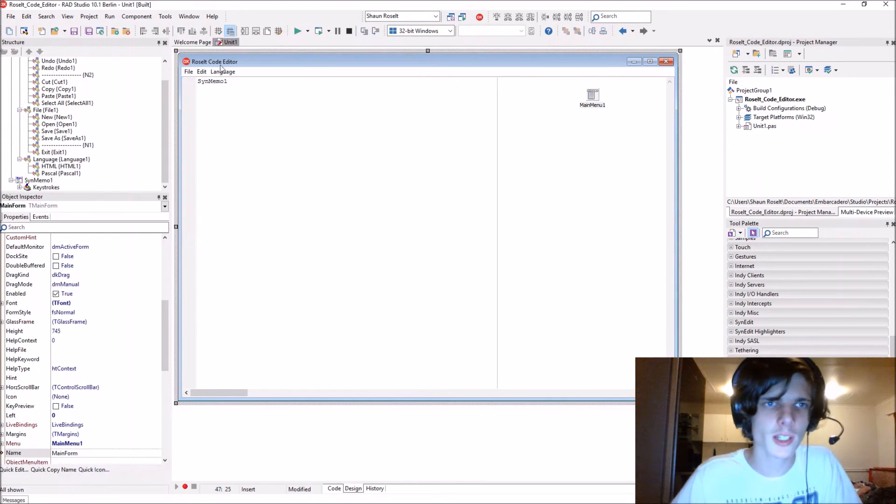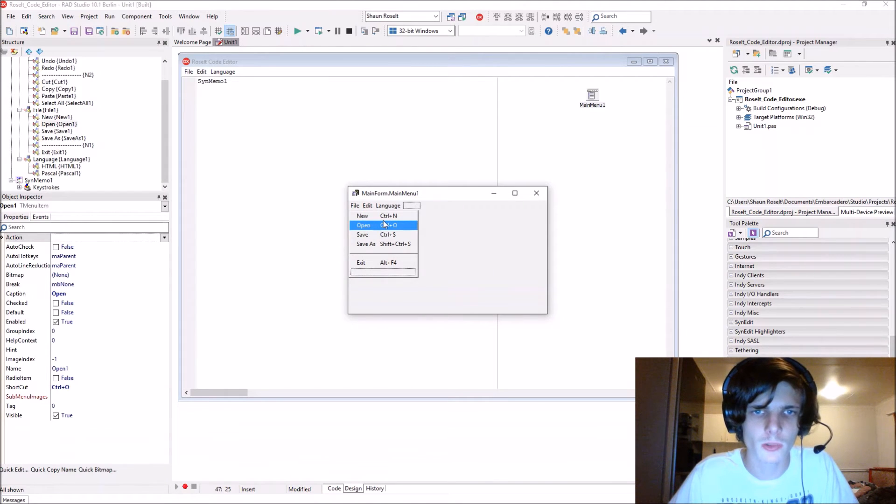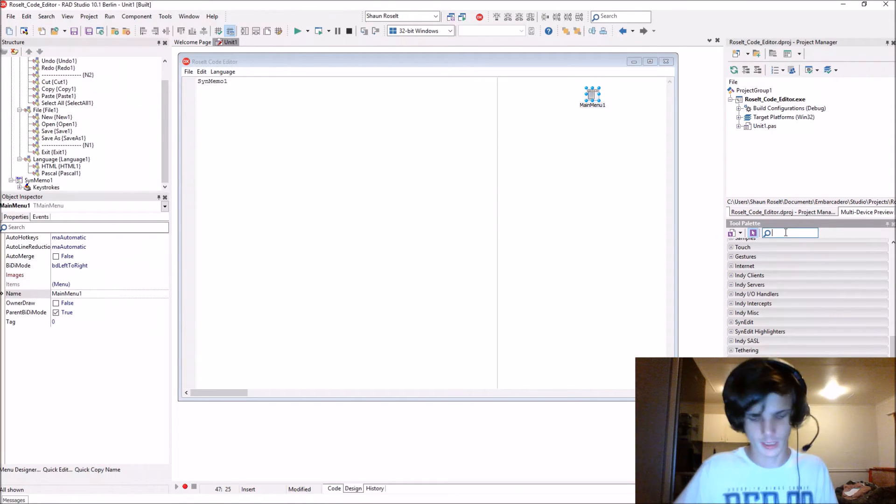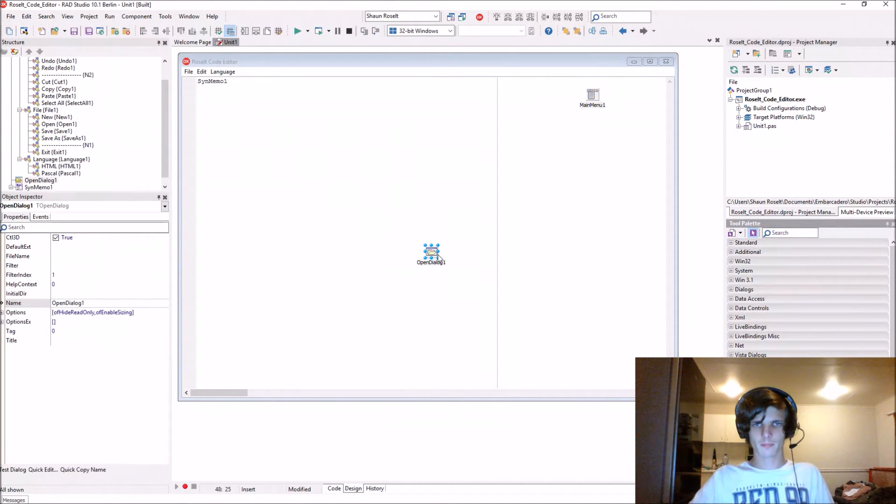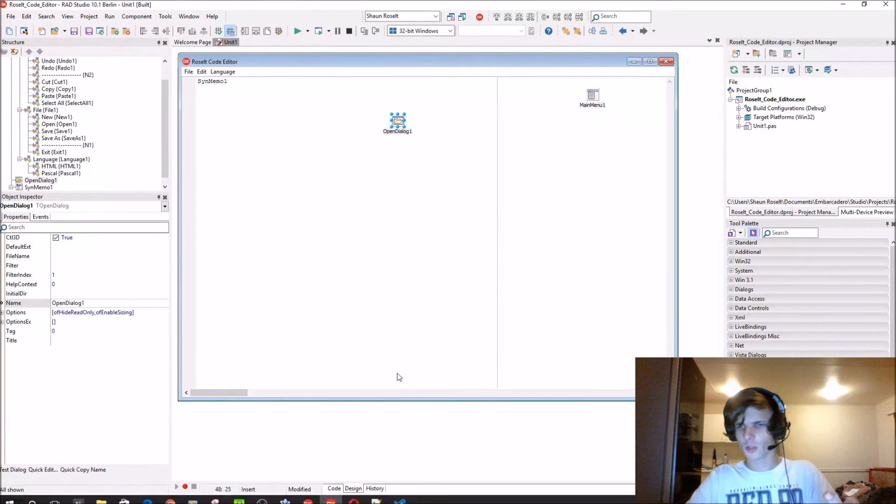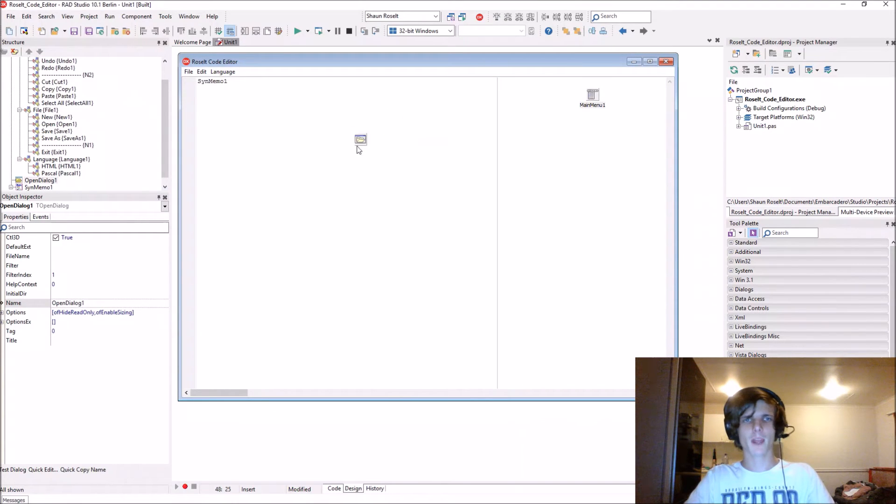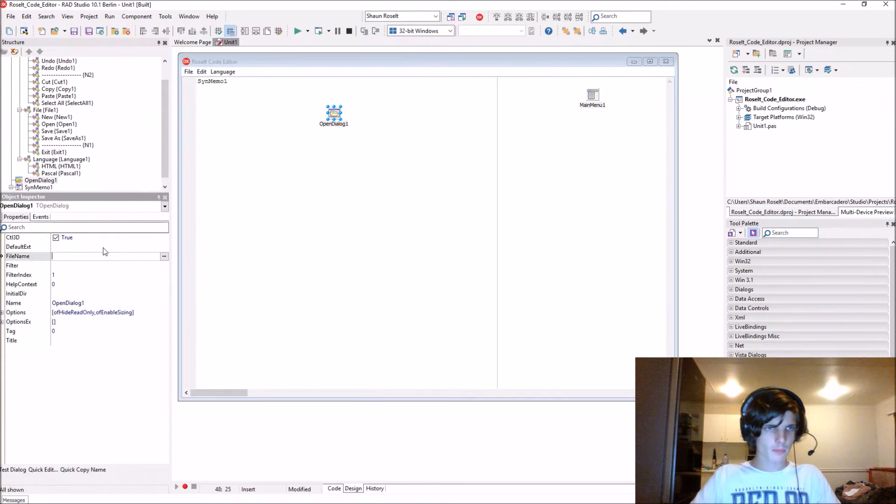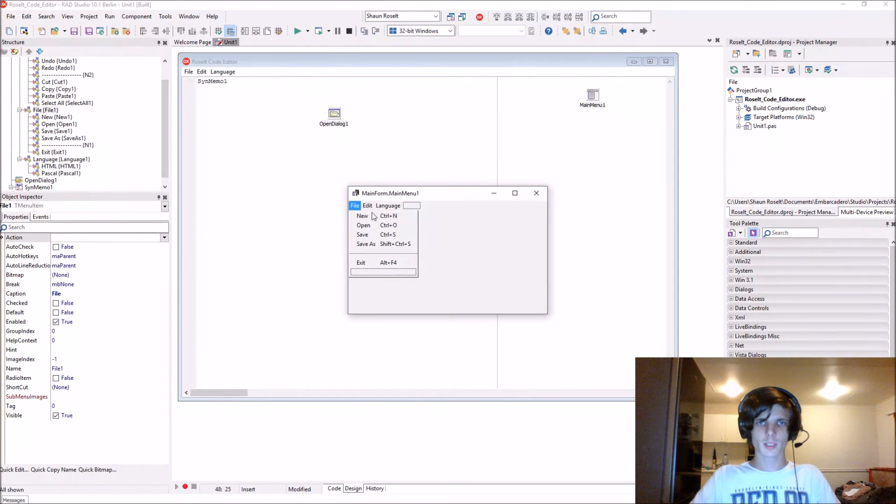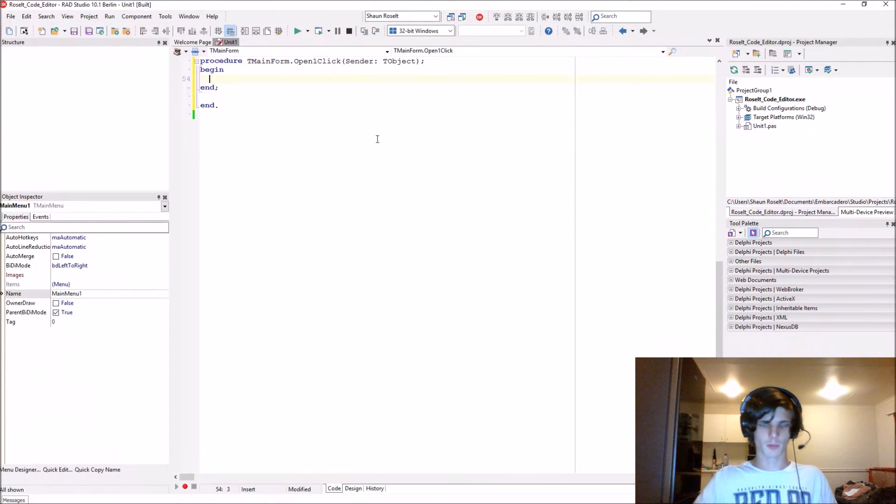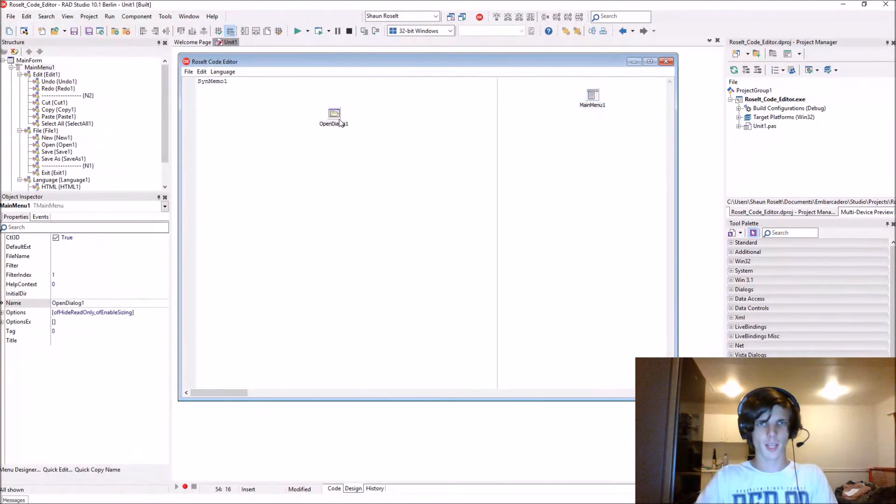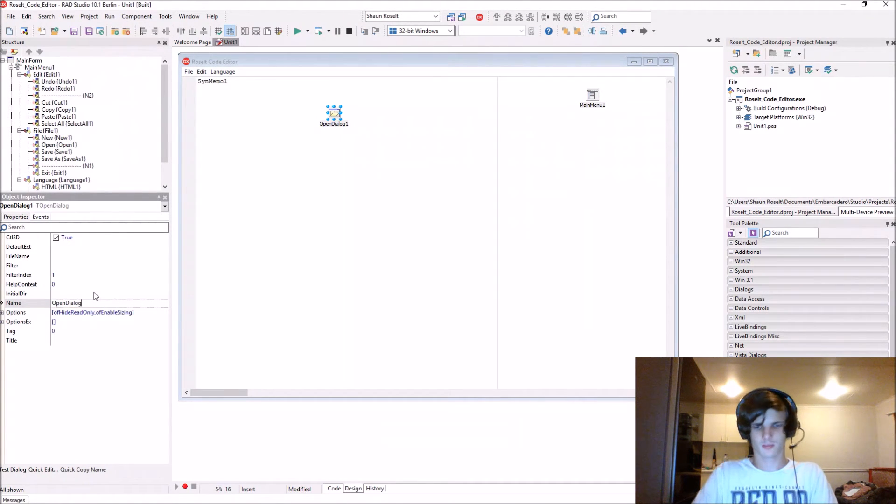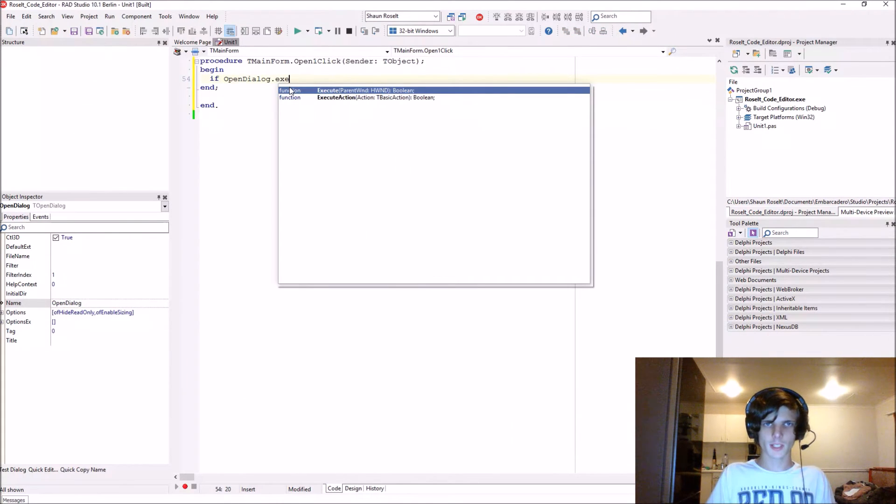Let's see if we can't get the opening to work. Let's add an open dialogue to the form. For this part, we're just going to make the open dialogue work so that it opens a file. Let's go to the main menu and create the code for the open one. Let's name it OpenDialogue.